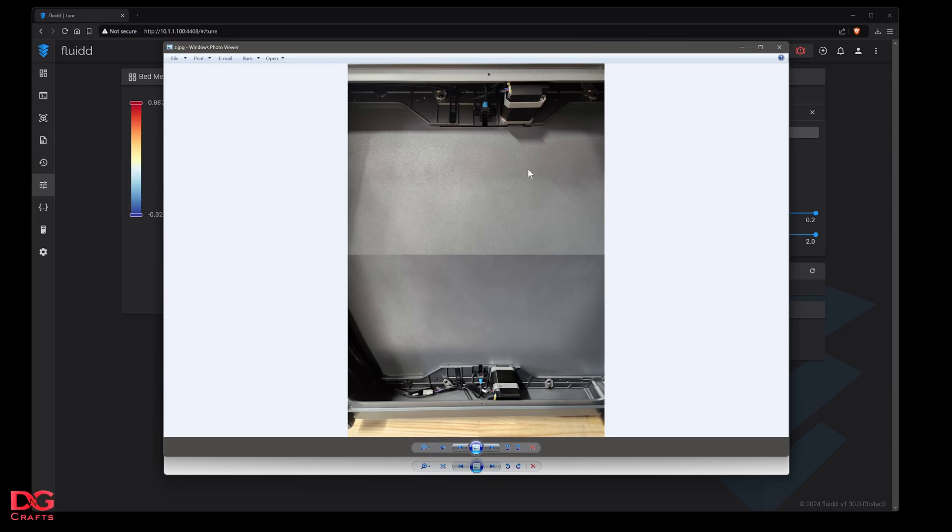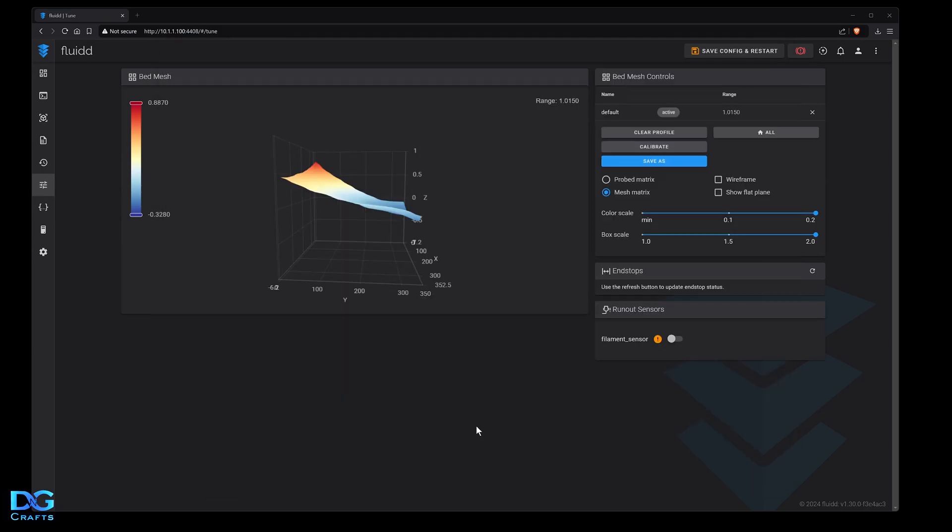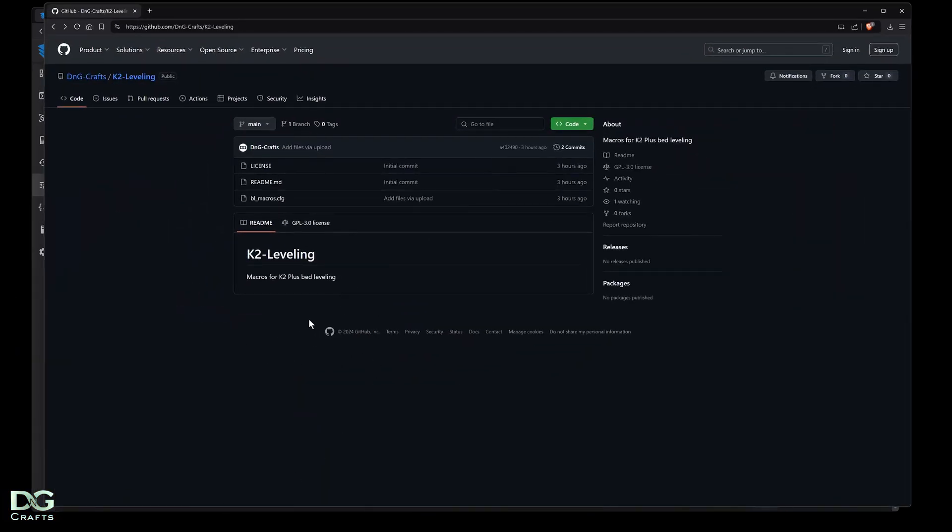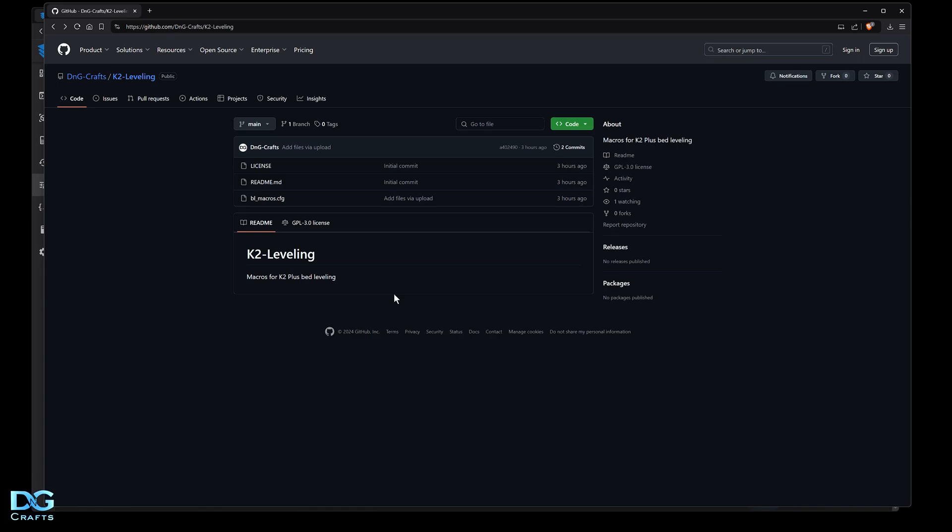Leveling this bed basically comes down to using the old paper trick with the nozzle and probing on the four corners of the bed. To do that I've created a couple of macros which are on my GitHub. When you put these files into Fluidd you'll be able to click on the macros and it'll move the head to that location, probe the bed, and you can use a piece of paper to adjust the bed to get the right tension, just like with older bed slinger printers.